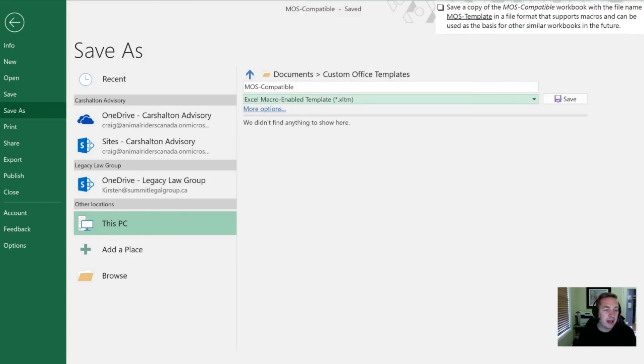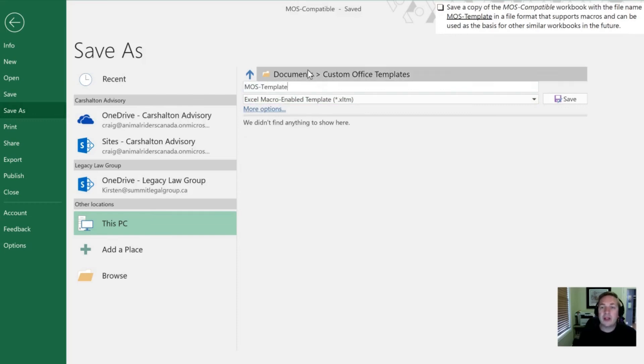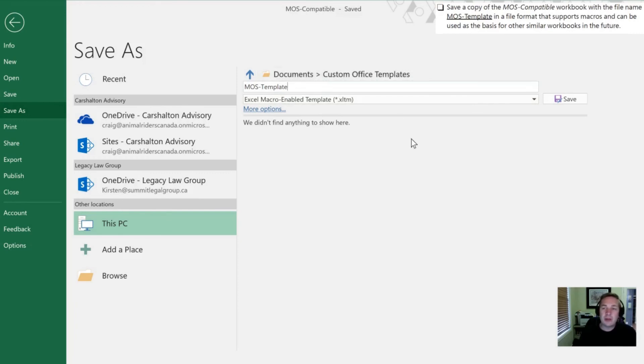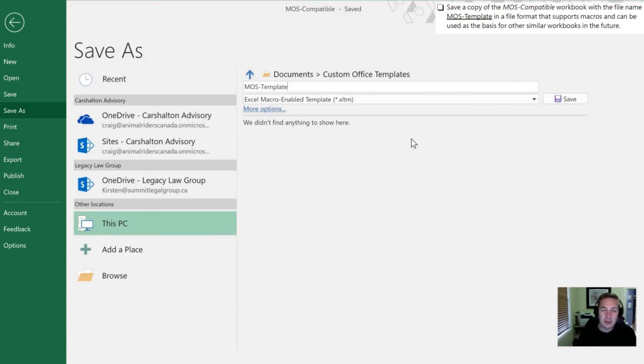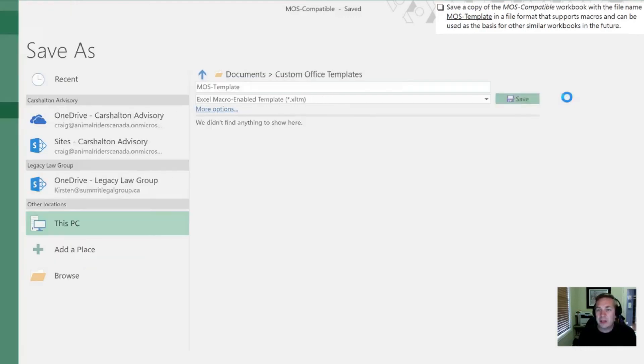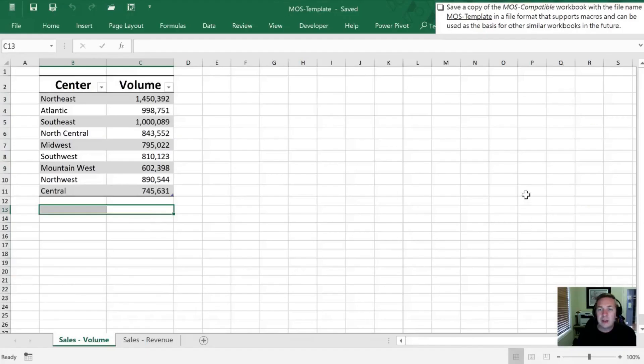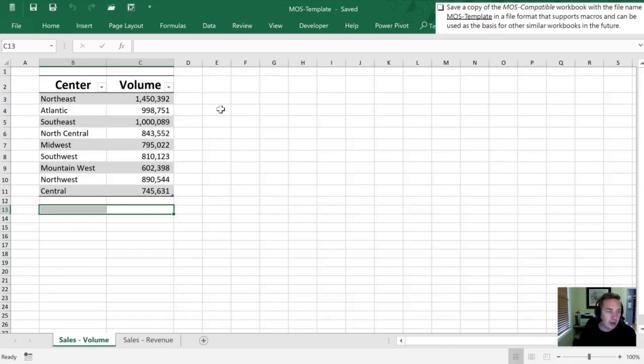Now instead of calling it compatible we're going to call it MOS template. One other thing that you'll notice here is our file path has changed. It's now in the custom office template section. What that means is that when we save this in this particular file path the next time we open up the Excel in our template section it's going to have this particular file for us.